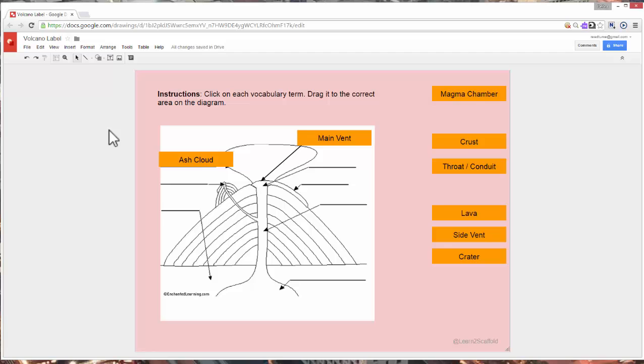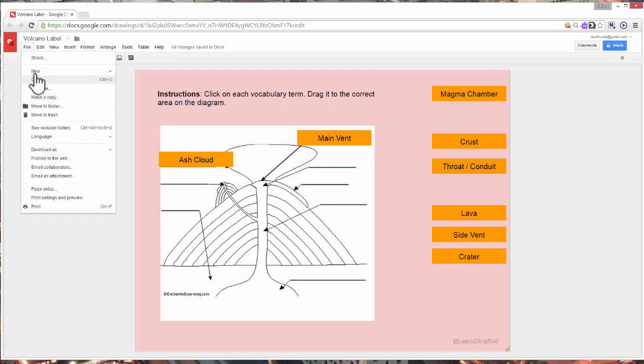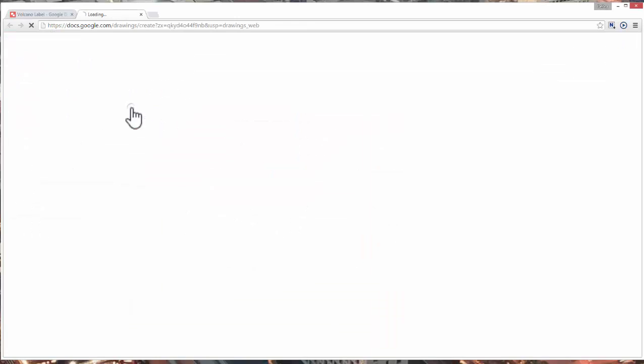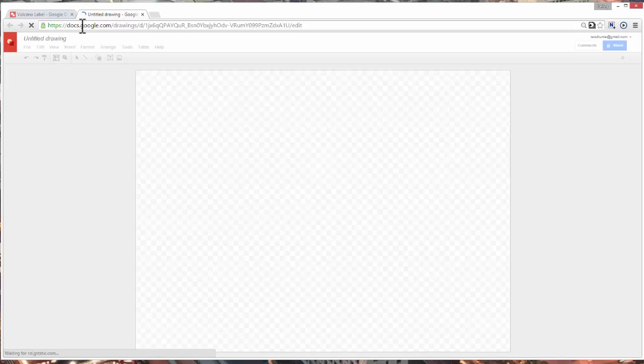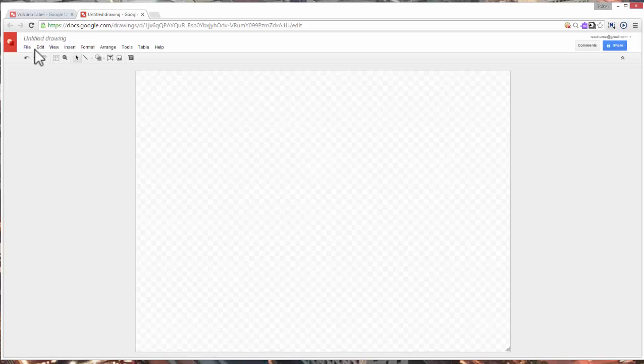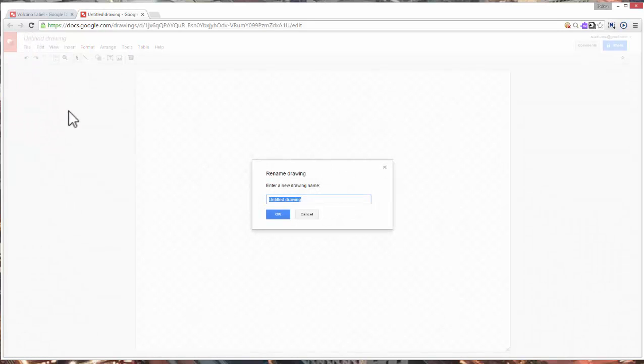So let's go ahead and look at how to create something like this. So I'm going to open up a new document which will be drawing. And the thing that we want to always, always, always do first is, that's right, title it.